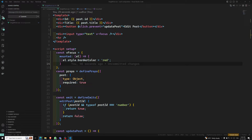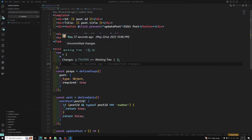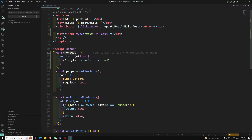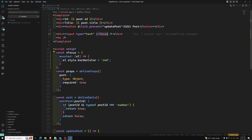In script setup, any camelCase variable that starts with the v prefix can be used as a custom directive. In our example, vFocus can be used in the template as v-focus. If you are not using script setup, you can use a directives option instead.